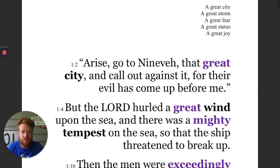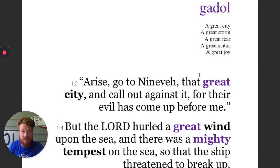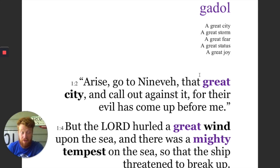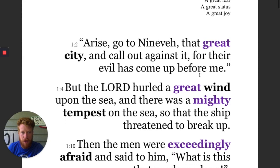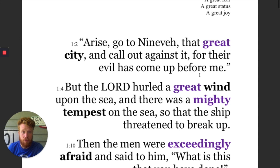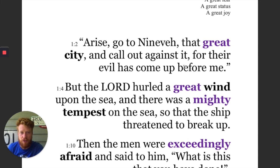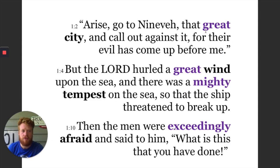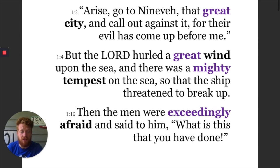I've highlighted almost all the uses of gadol in the book of Jonah, with one exception — I left out 'dag gadol,' which is 'fish big,' or as we'd put it in English, big fish. Let's try to get a sense of whether there's something going on in the wordplay — that through gadol, great, big, large, important, God is actually conveying something about Nineveh. That's the first way we're introduced to the word Nineveh: 'Arise, go to Nineveh, that great city.' Is it talking about the size of the city, or the importance of the city? It's a little unclear.